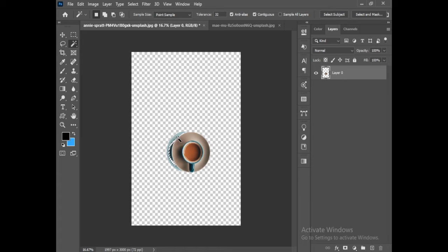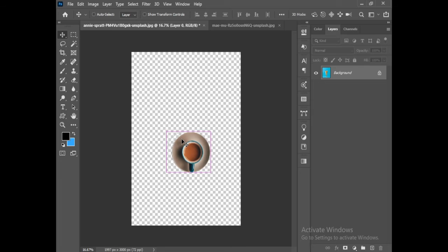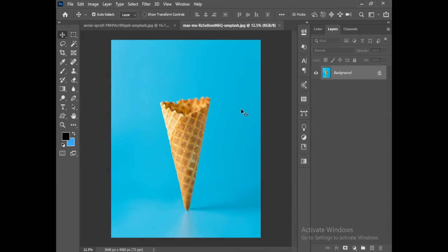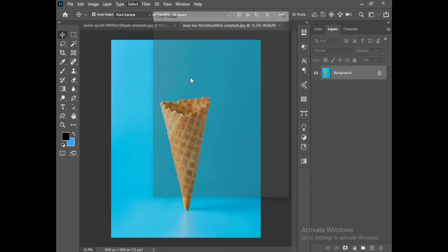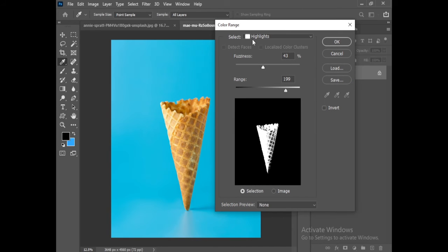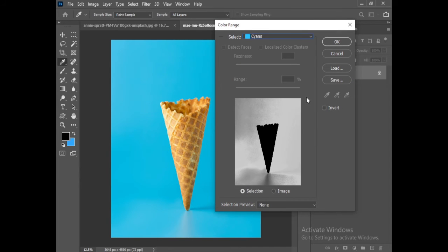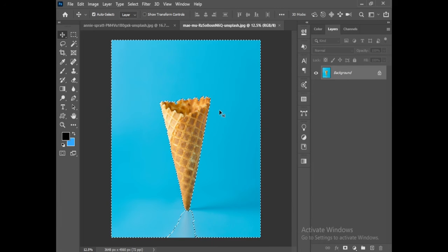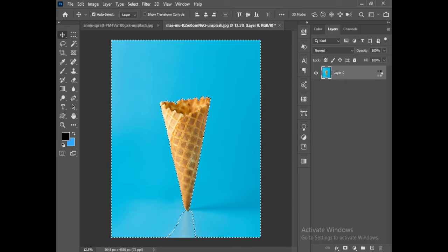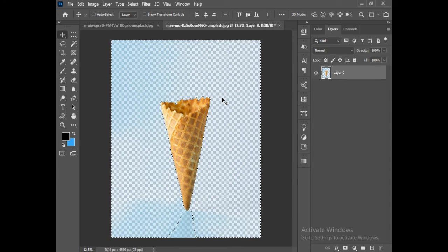Press Ctrl+D — background is removed. The second way is using color range. Go to the Select menu, choose Color Range, make your selection, click OK. Then unlock the layer, press Delete, and press Ctrl/Command+D. And there you have it.